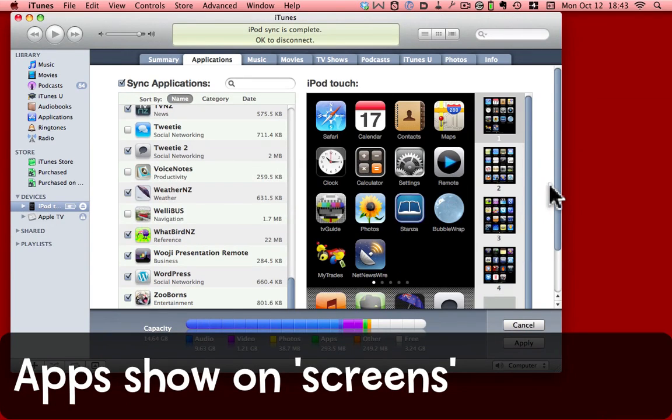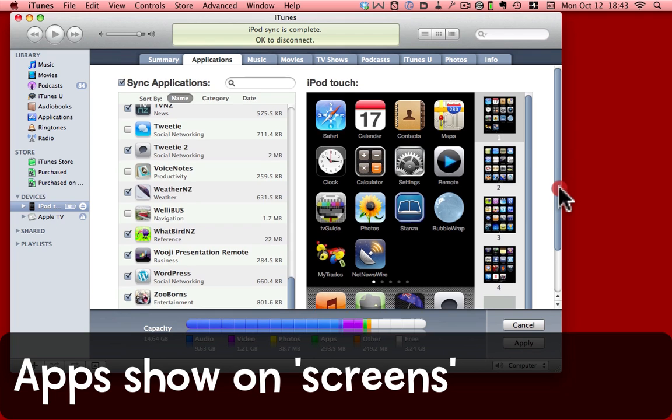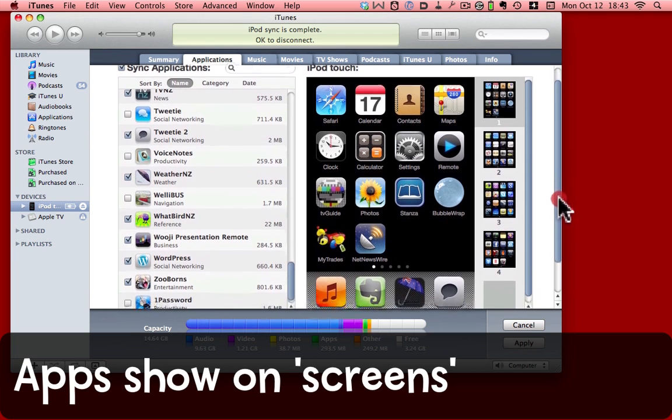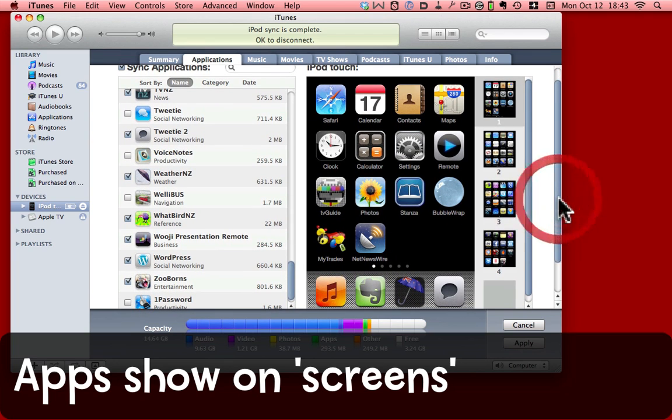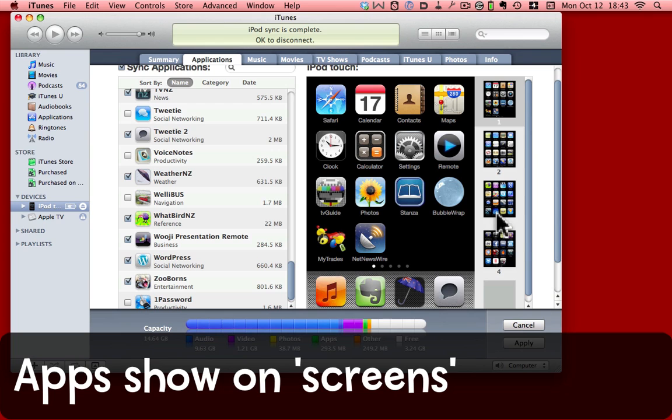Over here on the right is a representation of the screens of applications on my iPod. I have four screens of applications. You can see them listed here.